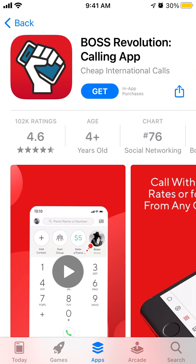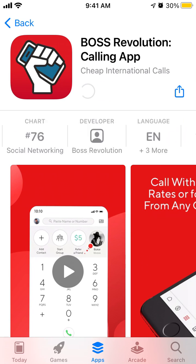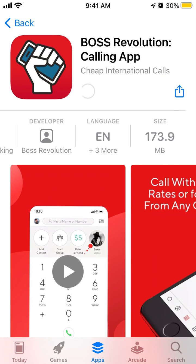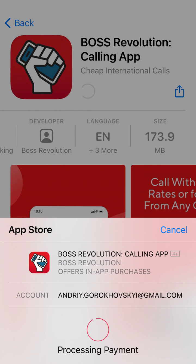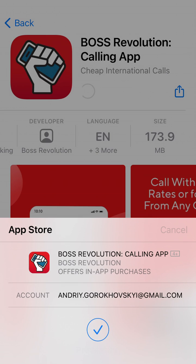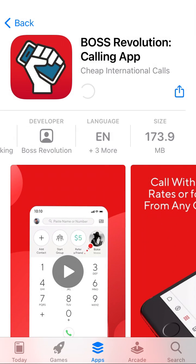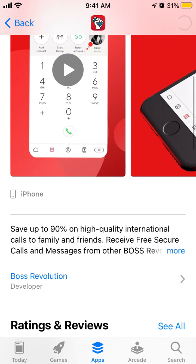Hello, so here is this app which is called Boss Revolution calling app. Let's try to install it on iPhone just to see how it works and what it's about.